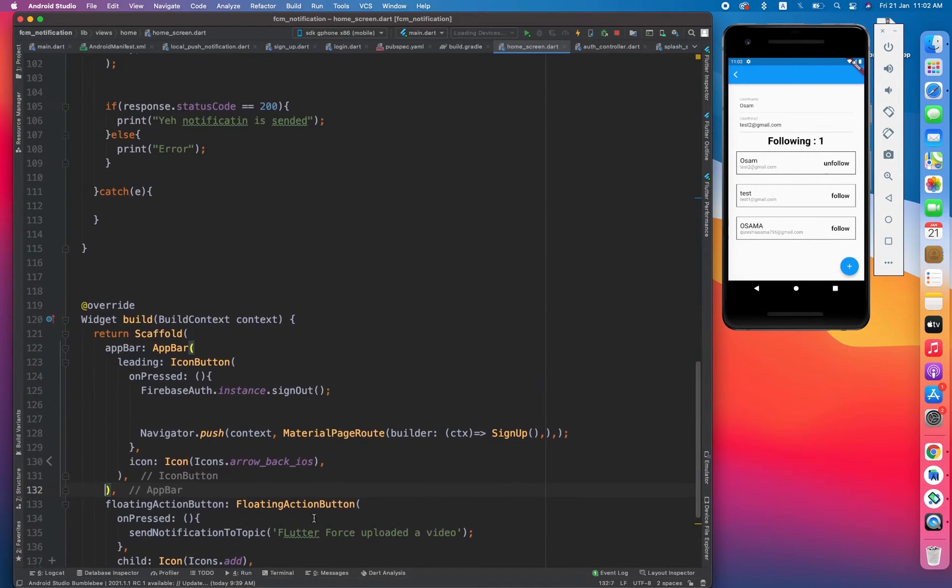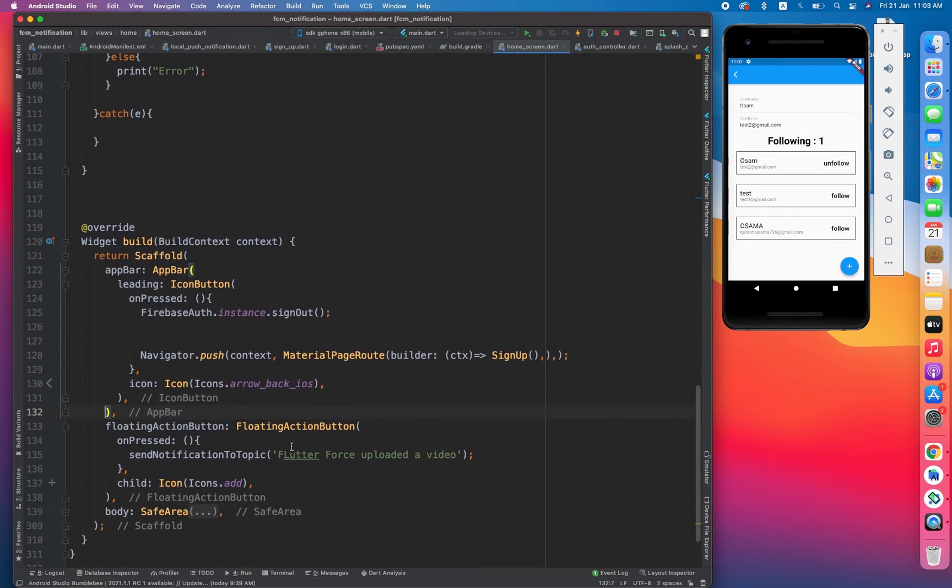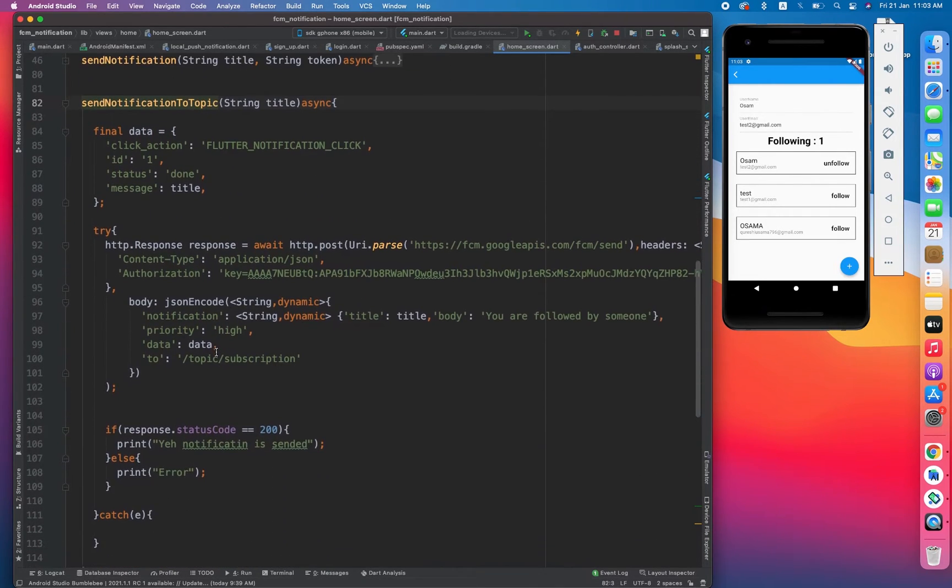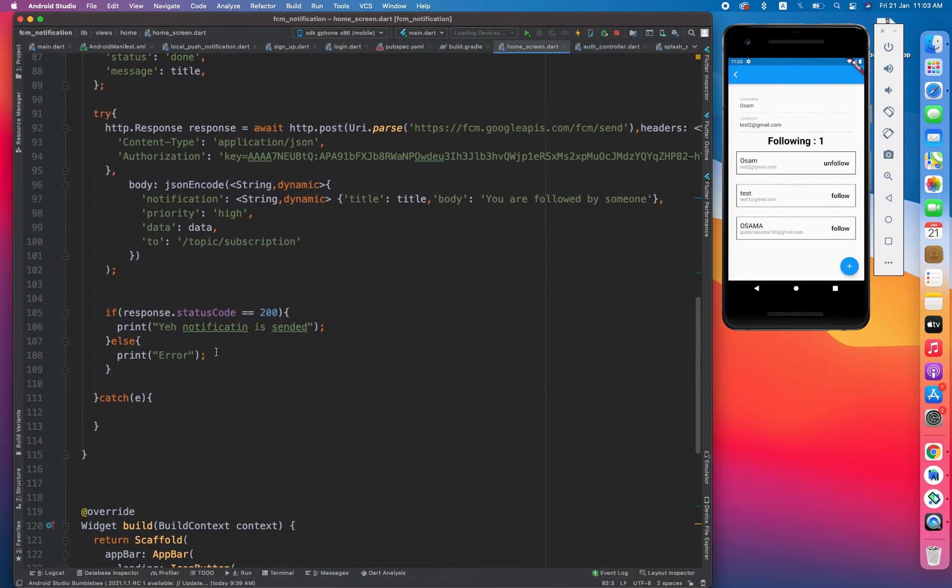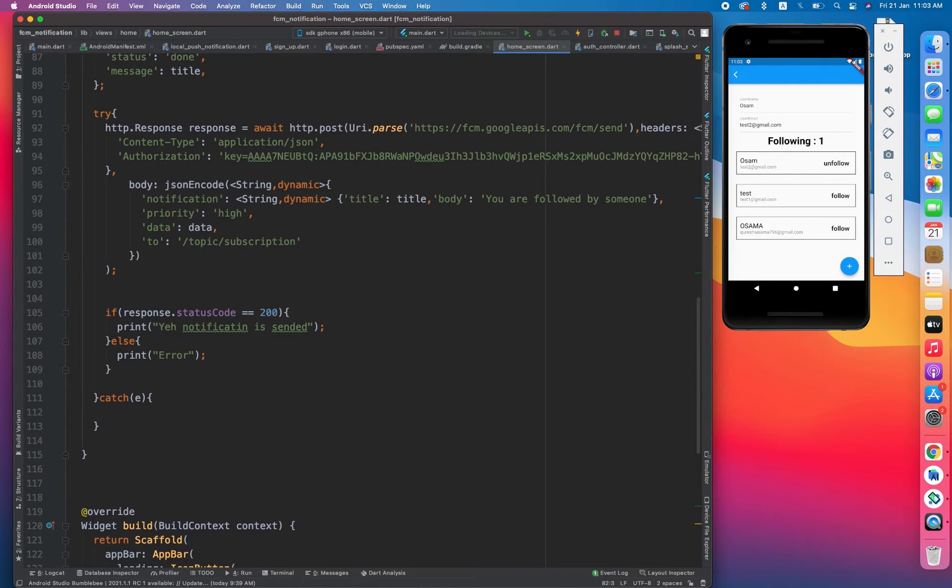Come on, notification is sent. Yeah, you can see when the status code is 100, this means notification is sent. But maybe I am doing something wrong. Let me figure out what I am doing wrong.